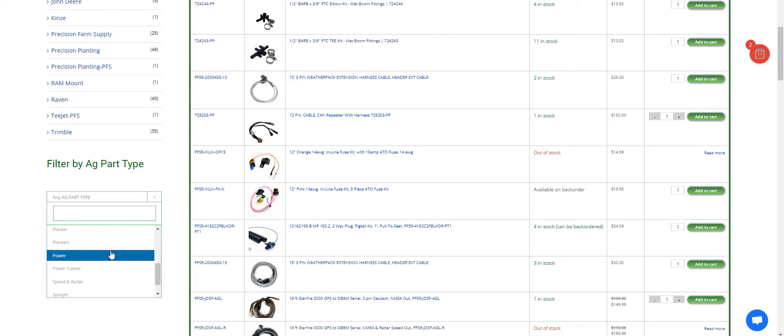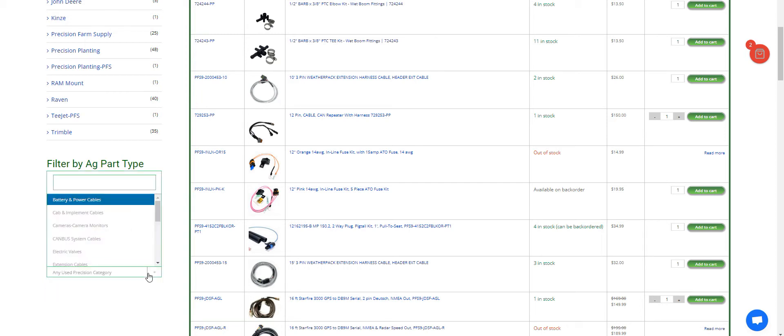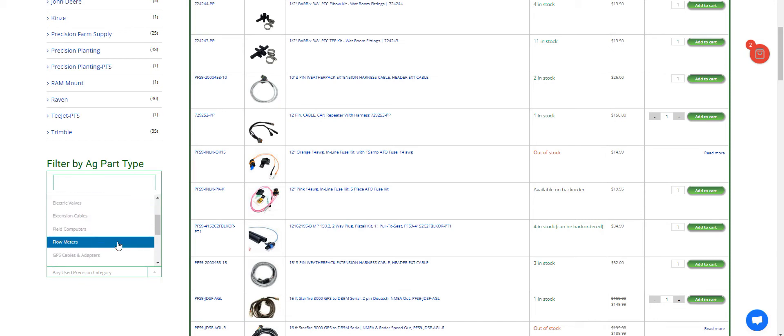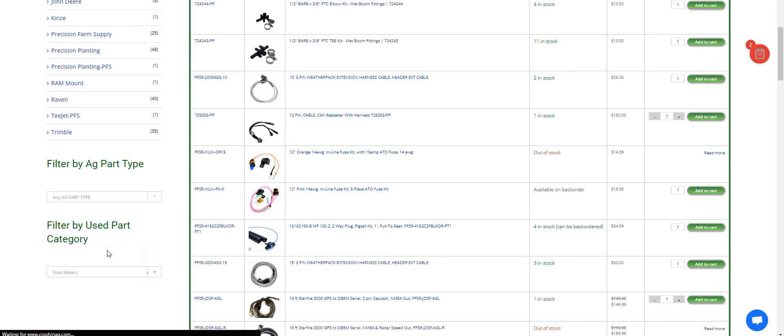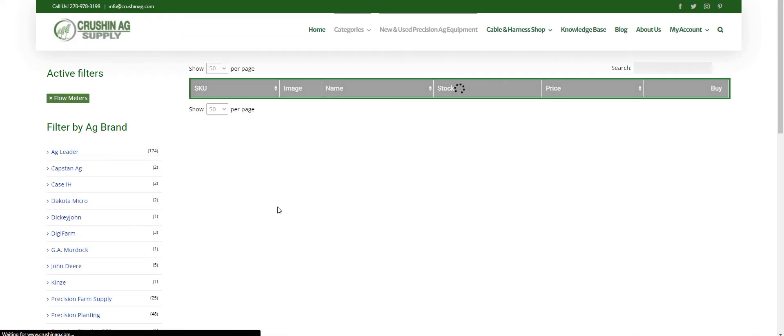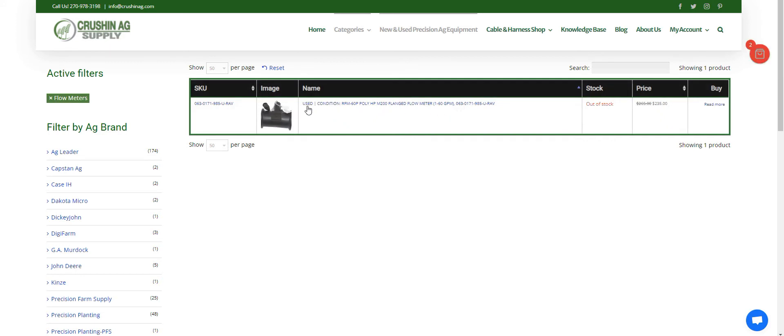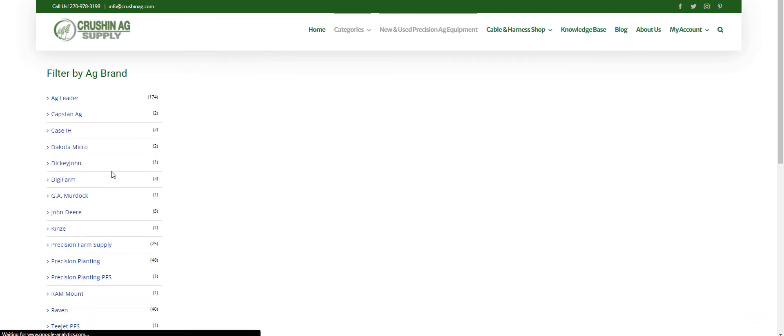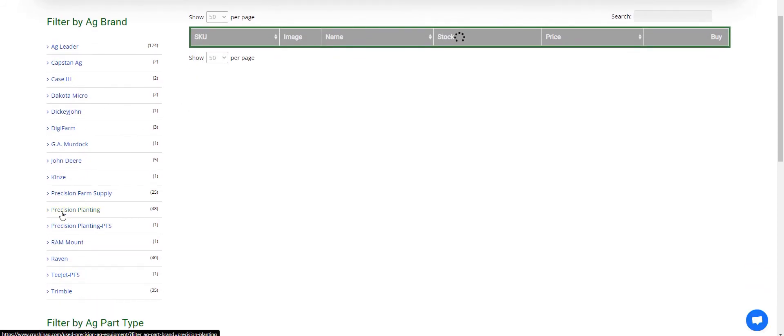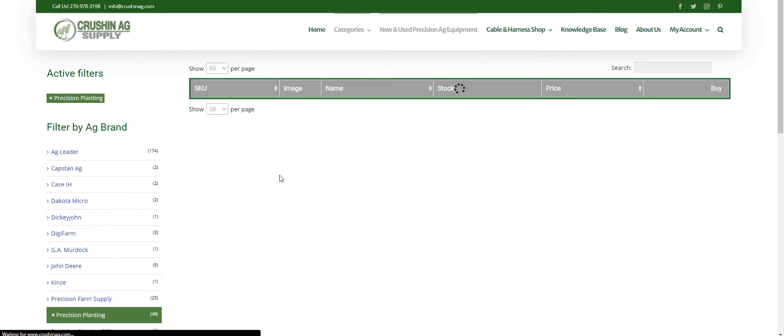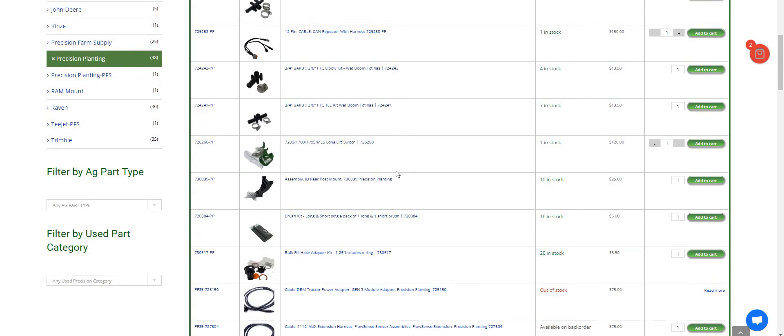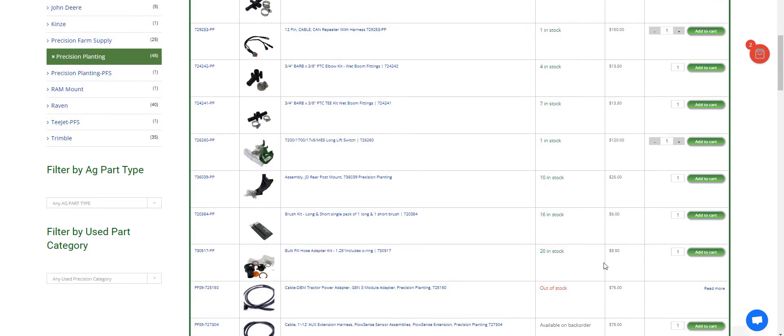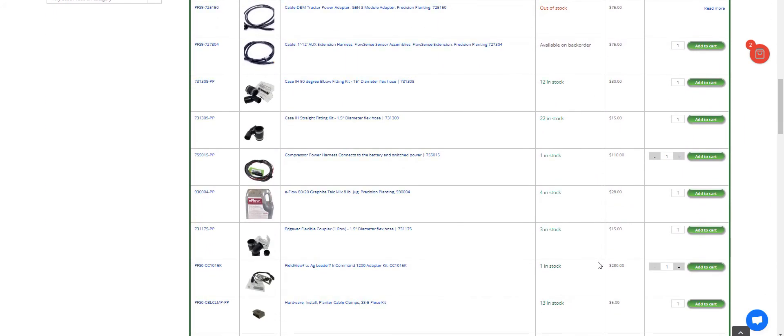You can search by part type. Let's say if you're looking for an anhydrous flow meter or liquid flow meter, let's see what we've got available. It looks like we're out of stock on that one. And you can always, over here in the primary search, you can come in here and search by brand, and then you can see the products that we have that are Precision Planting, some new, some used. You can kind of get a good look at that.